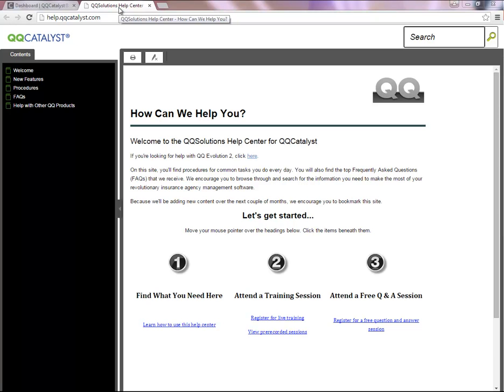On this site, you will find procedures for common tasks you do every day. You will also find the top frequently asked questions that we receive. We encourage you to browse through and search for the information that you need.